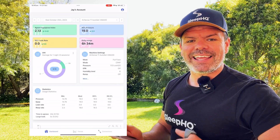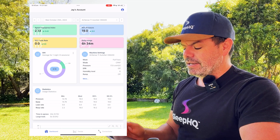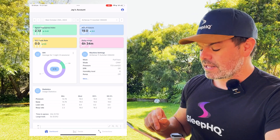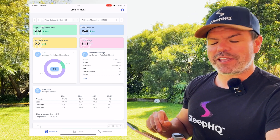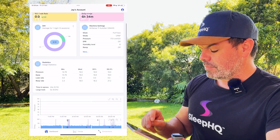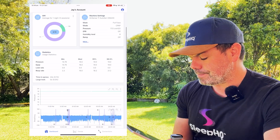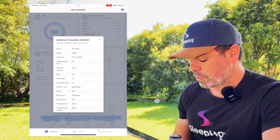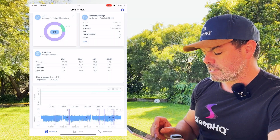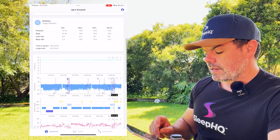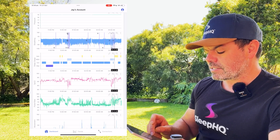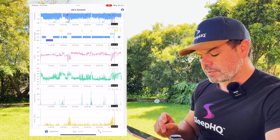We're checking out Jay's account. Not a full detailed analysis today — just a little swipe through so you can see how it looks. I've got the summary data there, machine settings, the AirSense 11 Auto Set with EPR off. Great statistics.